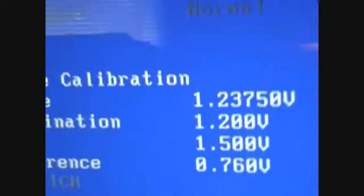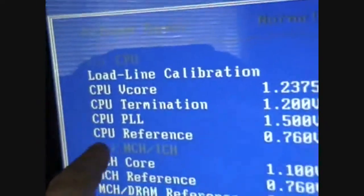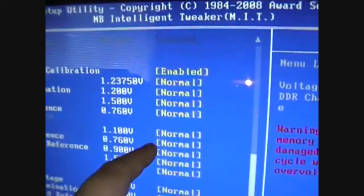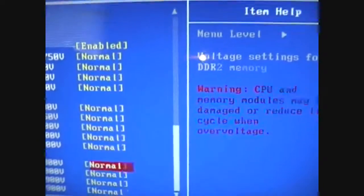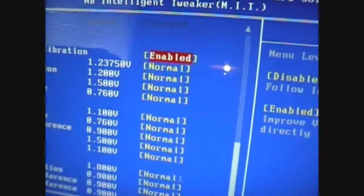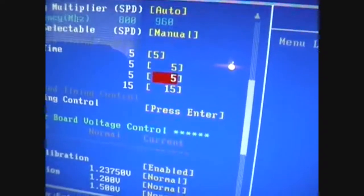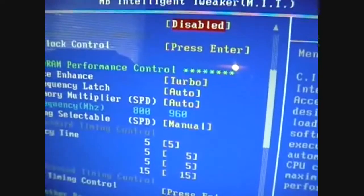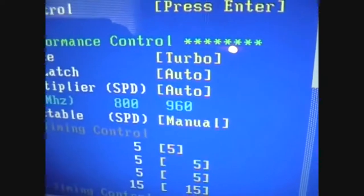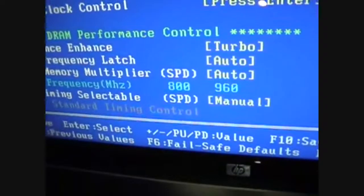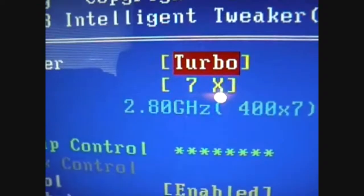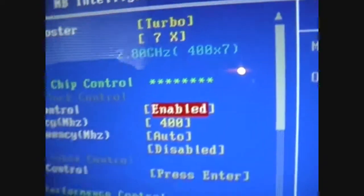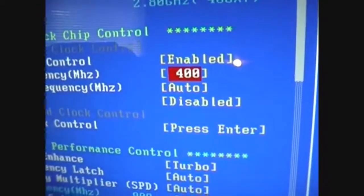Like I had to, all this load line calibration, and all this stuff, I had to set it all back to normal like I had it before, so the V-Droop wouldn't be giving me any problems. And you see, I got my RAM at 960. That's pretty fast. And my CPU's at 2.80. I think that's the highest it goes. Let's see if we can get it to go any higher.